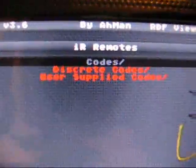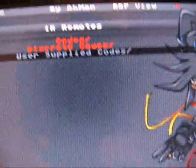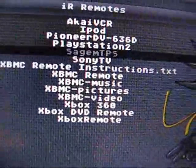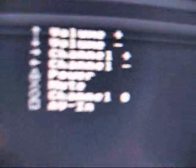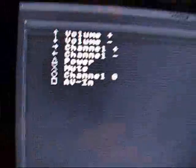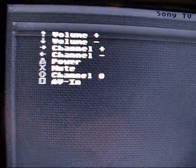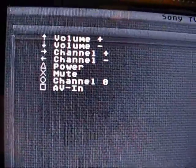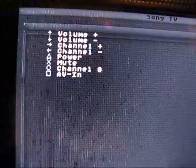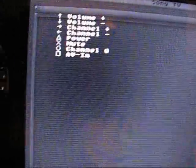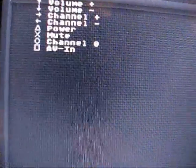It's a Sony brand — my old TV. So you would go to User Supplied Codes for Sony, and you'll see right here Sony TV. Click X and you'll see a bunch of buttons: up for volume up, down for volume down, plus for channel plus, minus for channel minus, power, mute, channel 0, and AV in.